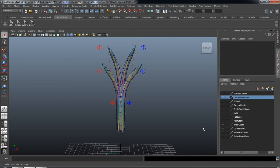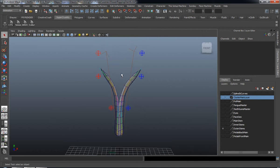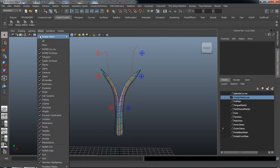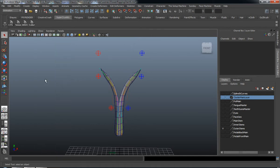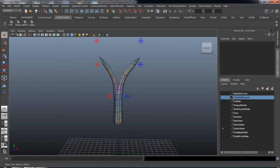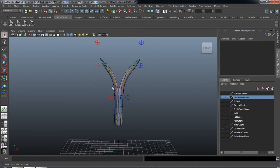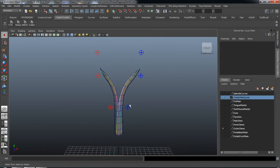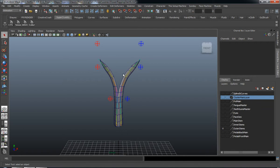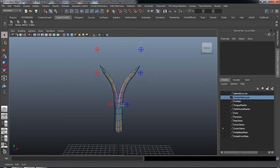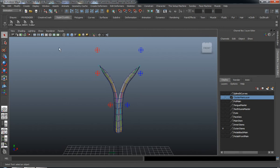Let's go ahead and turn off our inner stem layer and turn off our IK handles, just so we can concentrate on what we need. We're basically going to use the same process to rig the outer stems, but I want to use a secondary set of curves to signify the difference between what's going to be the inner stems and what's going to be the outer stems.